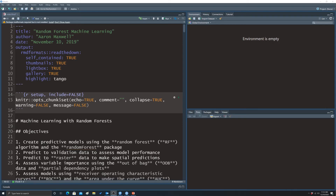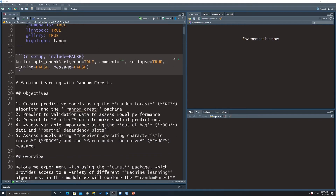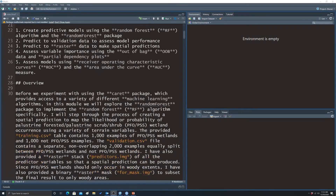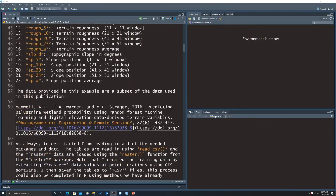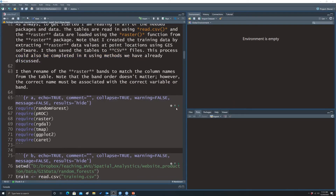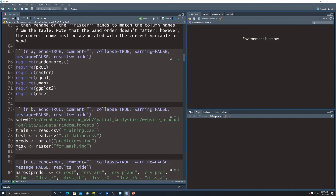Now we're going to look at some ROC results for the wetland versus upland classification problem, working in R. The goal isn't to go through the code in detail — just to look at the results. The first step is calling in the required libraries for modeling and classification.